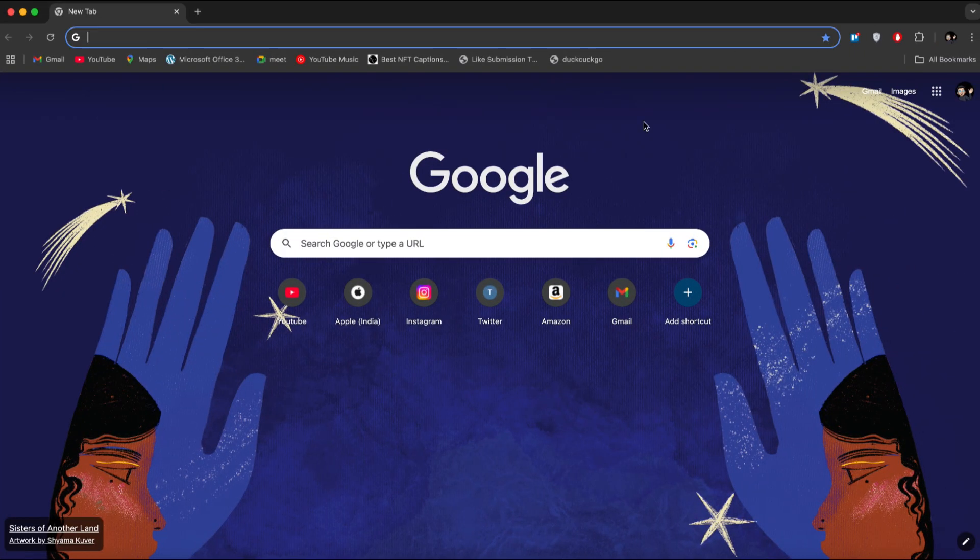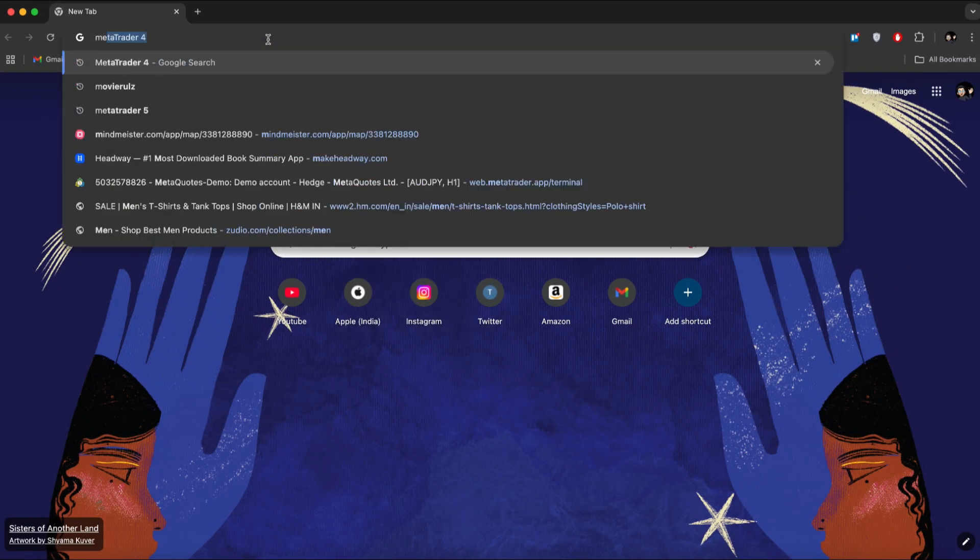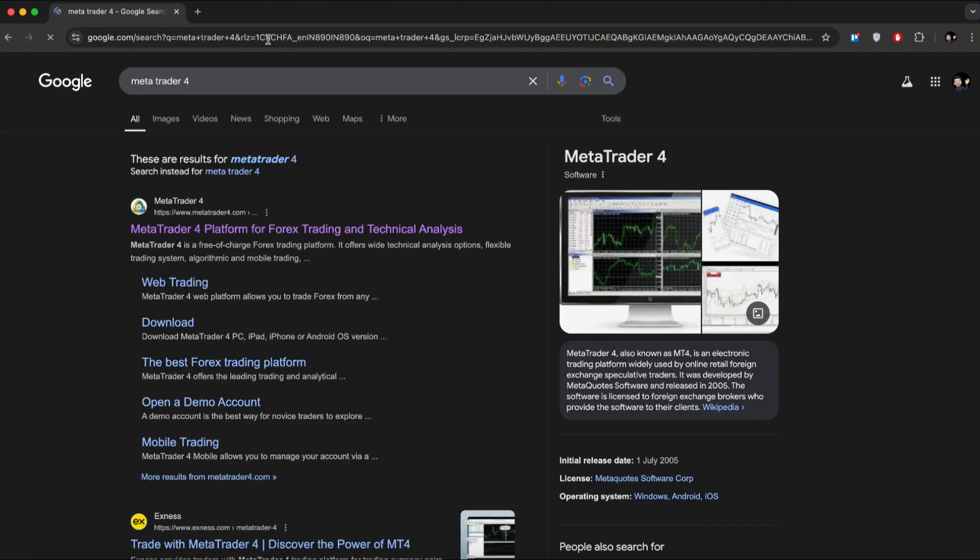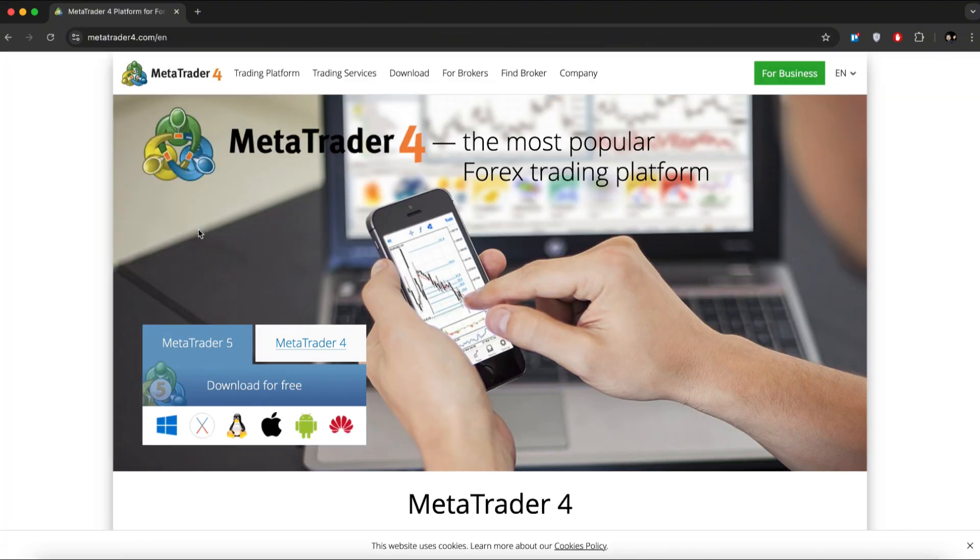Open any browser such as Safari or Google Chrome and type MetaTrader 4 into the search bar. Click on the first link, which is for MetaTrader 4.